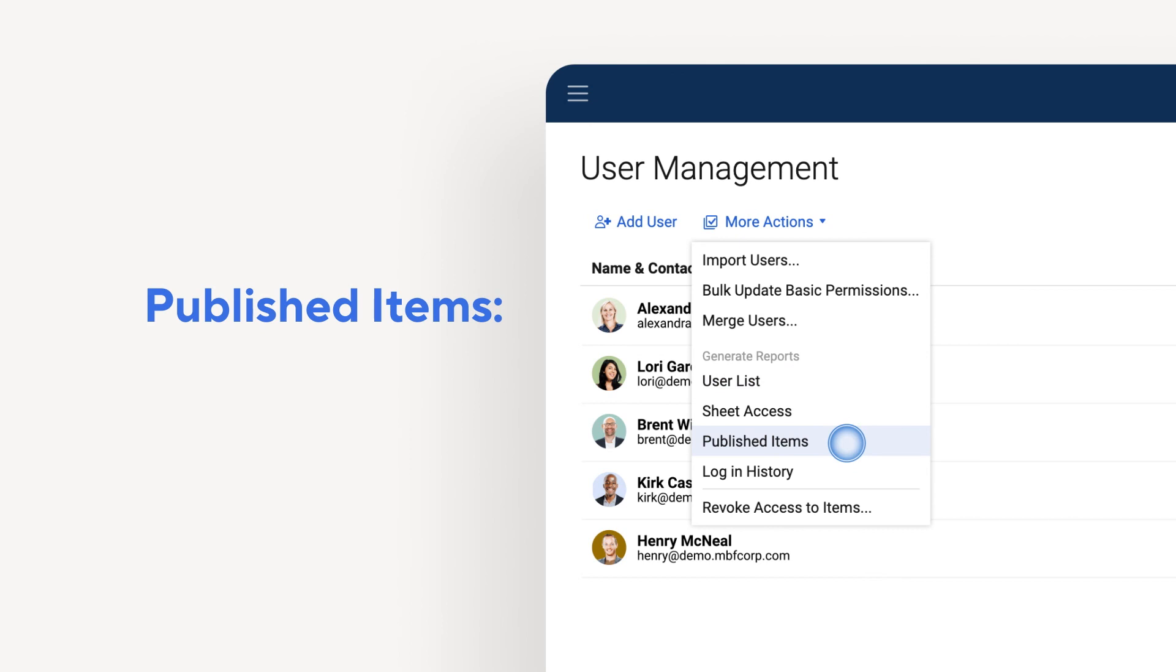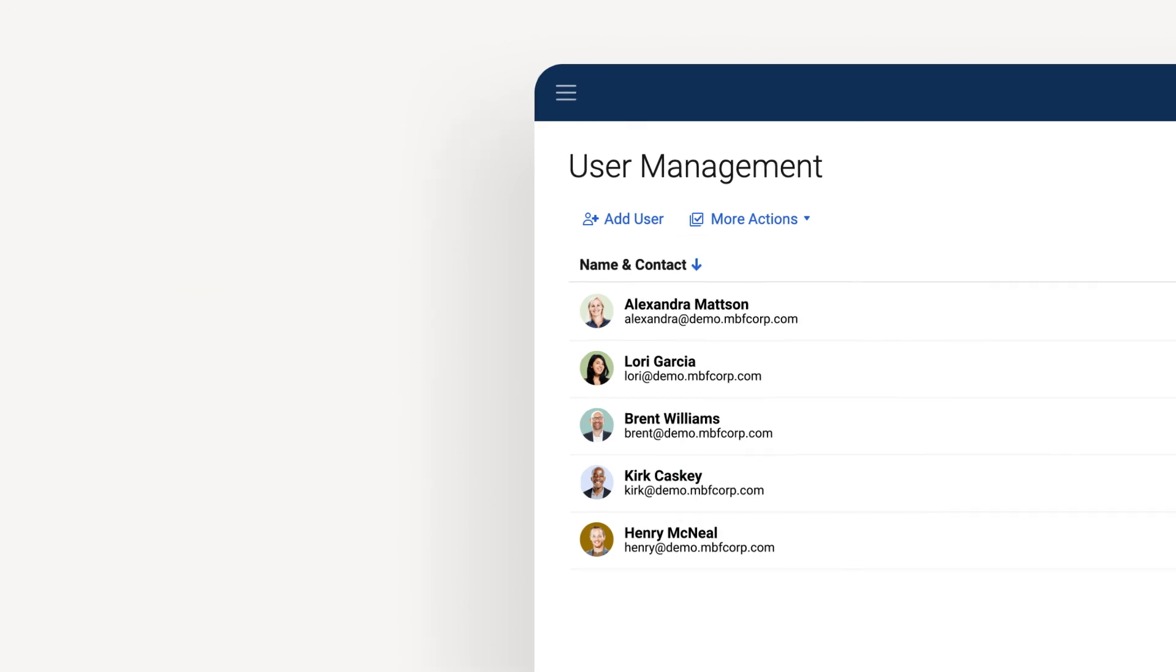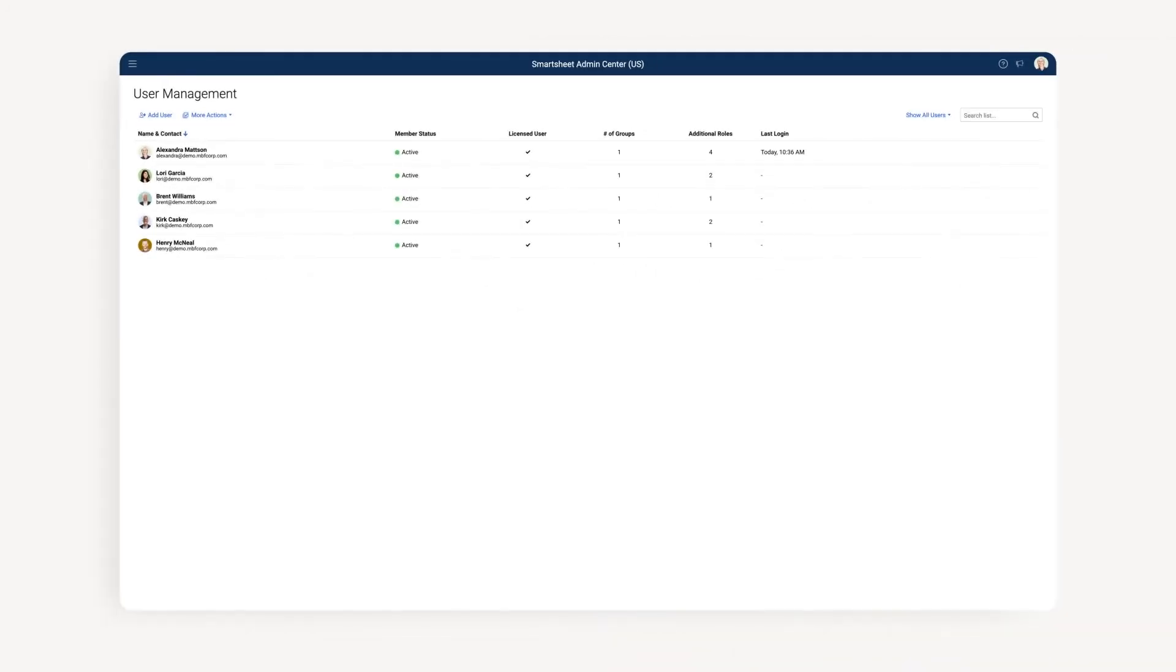The published items report shows you a list of all of your published links from your account. Login history helps you keep track of who's using Smartsheet. You can download a report with login information for the last six months.